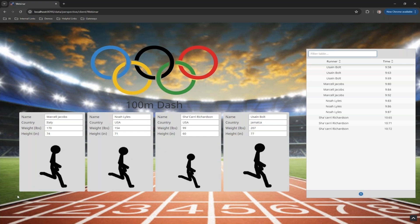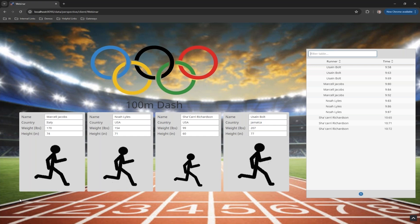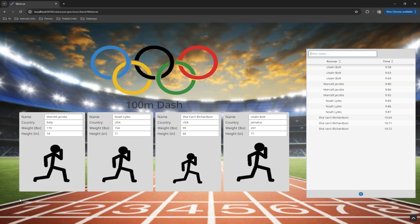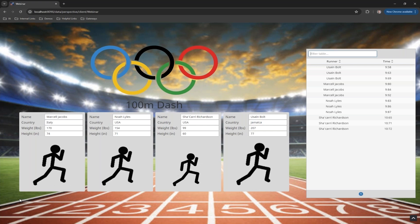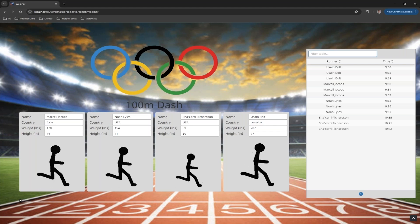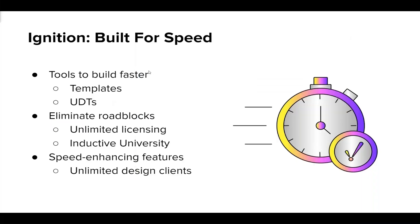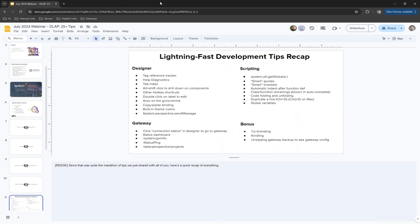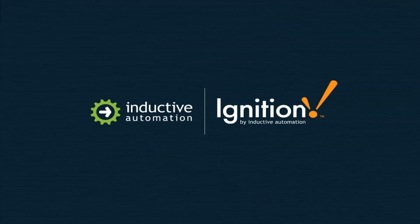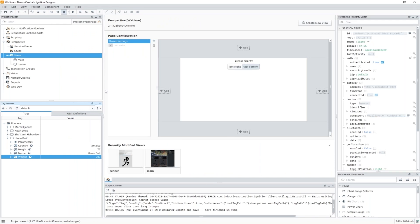Now that we have an idea of the project, let's kick off our first feature: the Tag Reference Tracker — and there'll be plenty of forced Olympic puns today, so embrace the cringe. The Tag Reference Tracker came out in 8.1.34 and it allows you to track where tags are used across a project, whether that's scripts, views, or even indirect bindings that don't list out the full tag path. To access it, right-click on a tag.